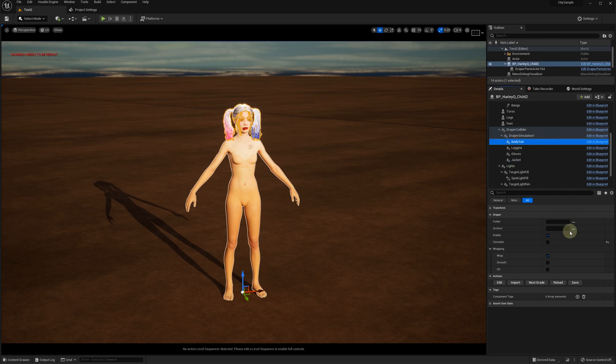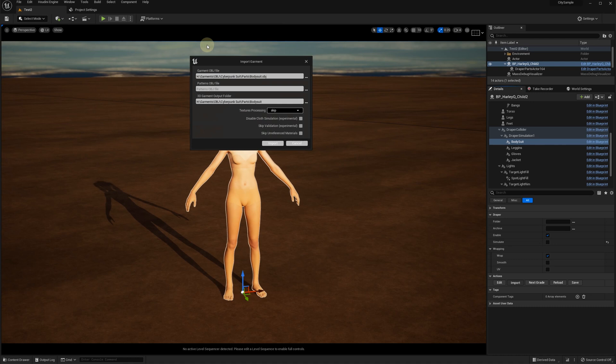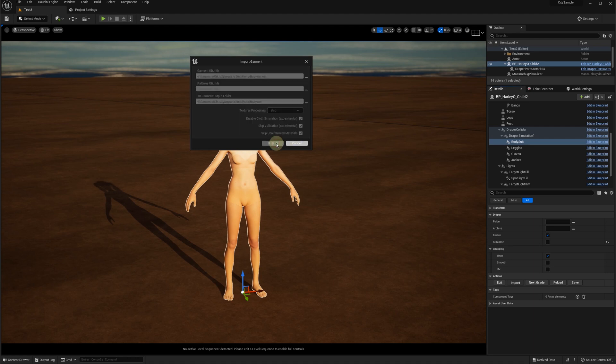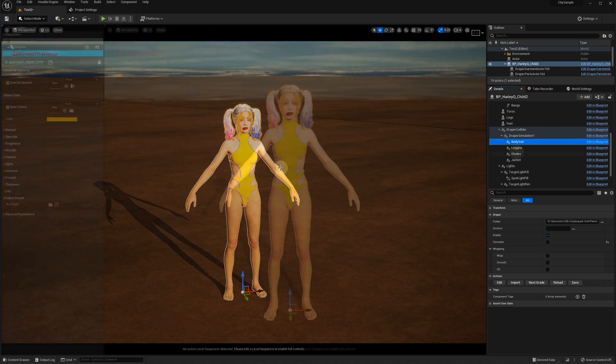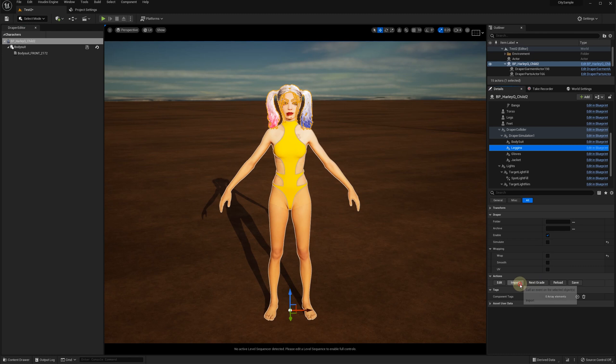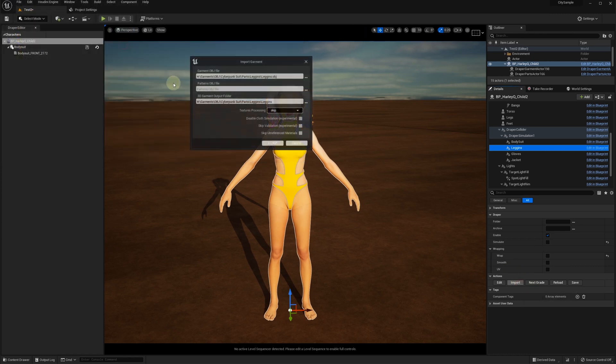Then, we import the OBJ files for each piece of the suit. We've exported the bodysuit without the textures so we can skip the textures when importing its model. For the gloves, leggings, and the jacket, we use reference for the texture processing.